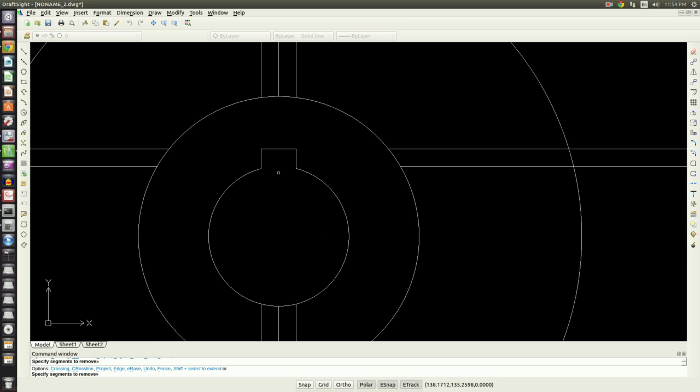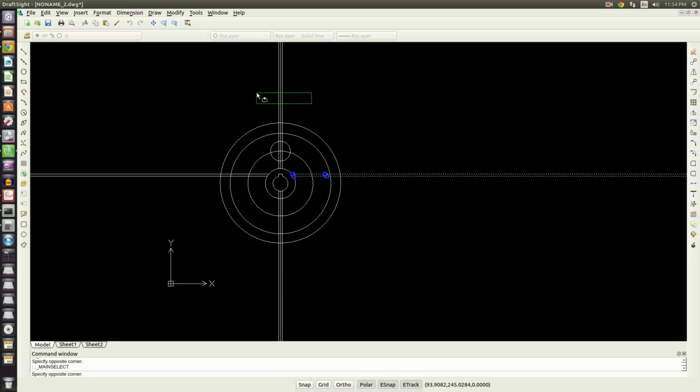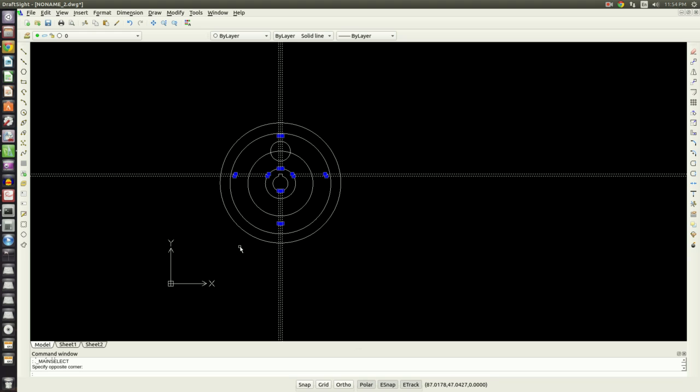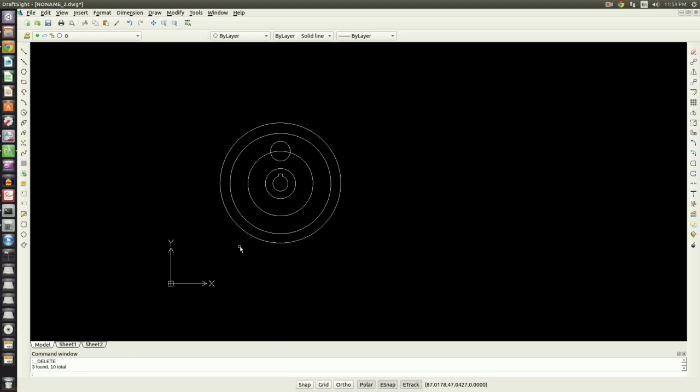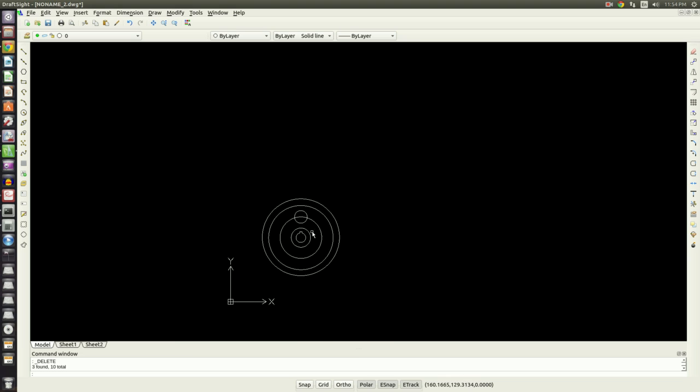We'll get rid of a lot of line and circle segments that we don't need anymore. We'll zoom out and we'll get rid of all those lines.